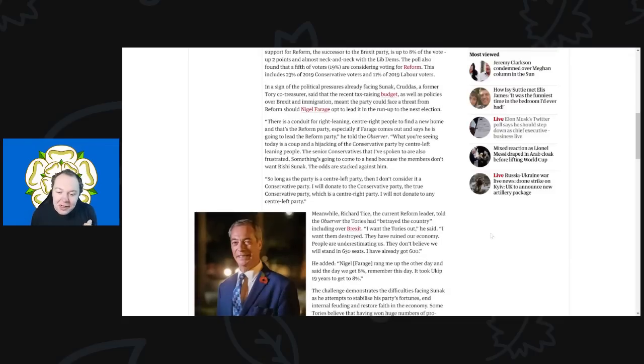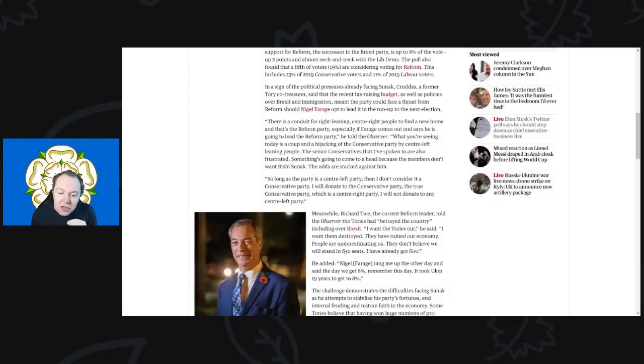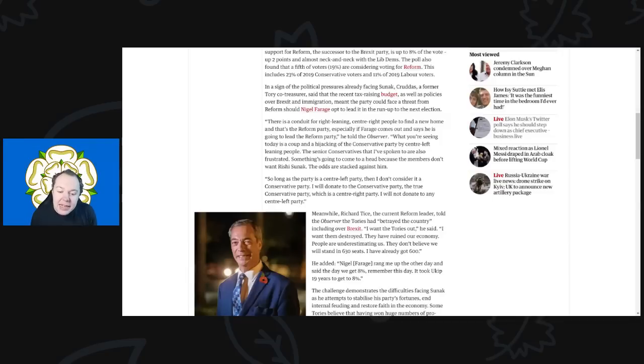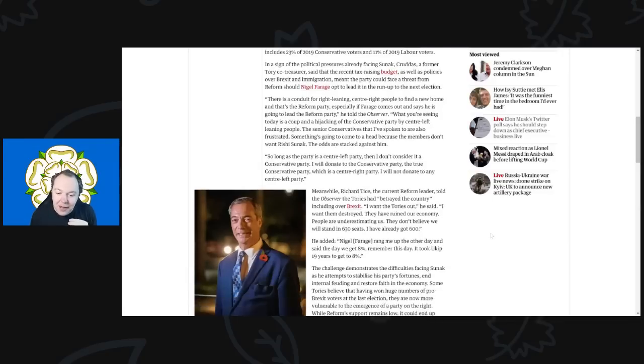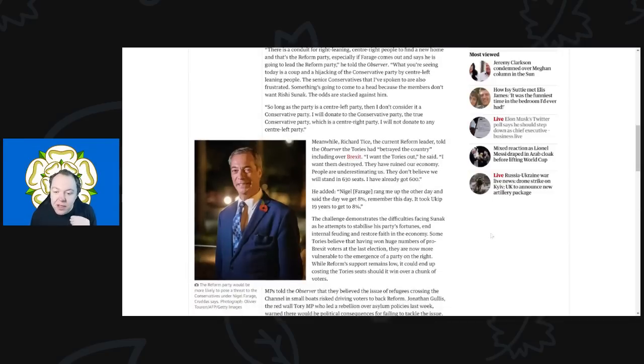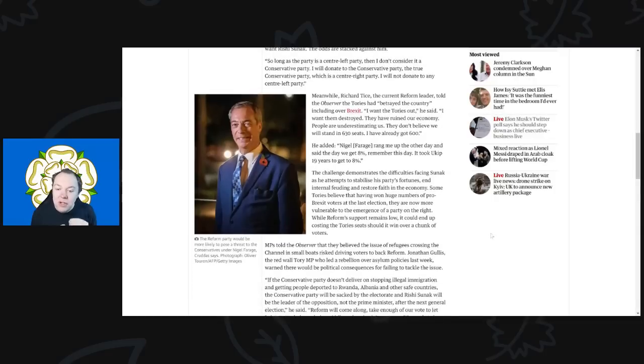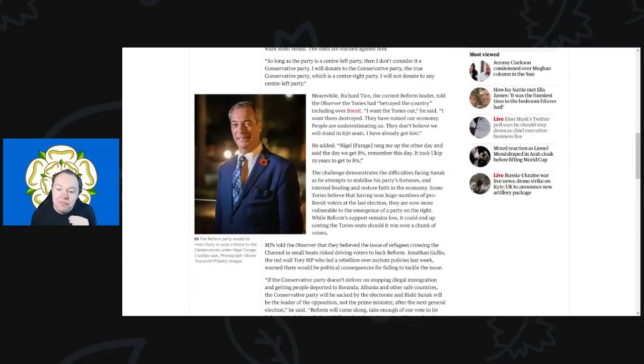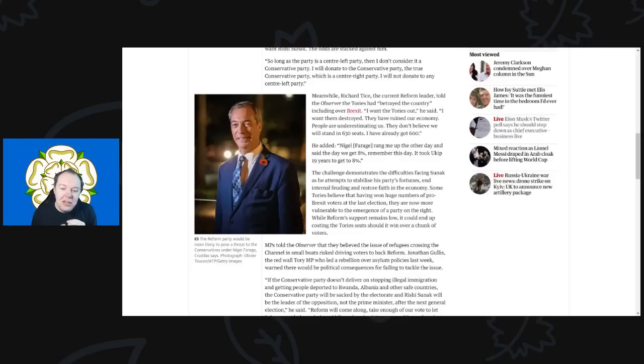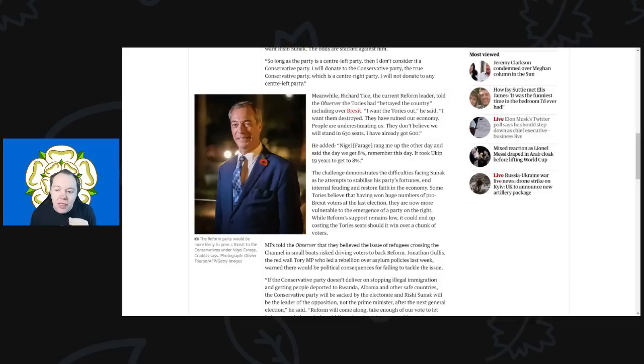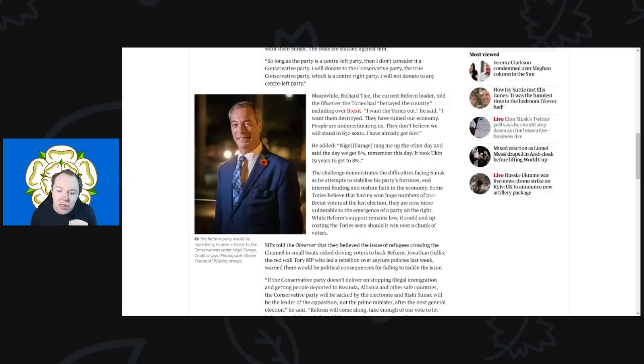But he continues: I will donate to the Conservative Party, the true Conservative Party, which is a center-right party. I will not donate to any center-left party. Meanwhile, Richard Tice, the current Reform leader, told The Observer the Tories had betrayed the country, including over Brexit, saying, 'I want the Tories out. I want them destroyed. They have ruined our economy and people are underestimating us. They don't believe we will stand in 630 seats. I already have 600 ready to go.'